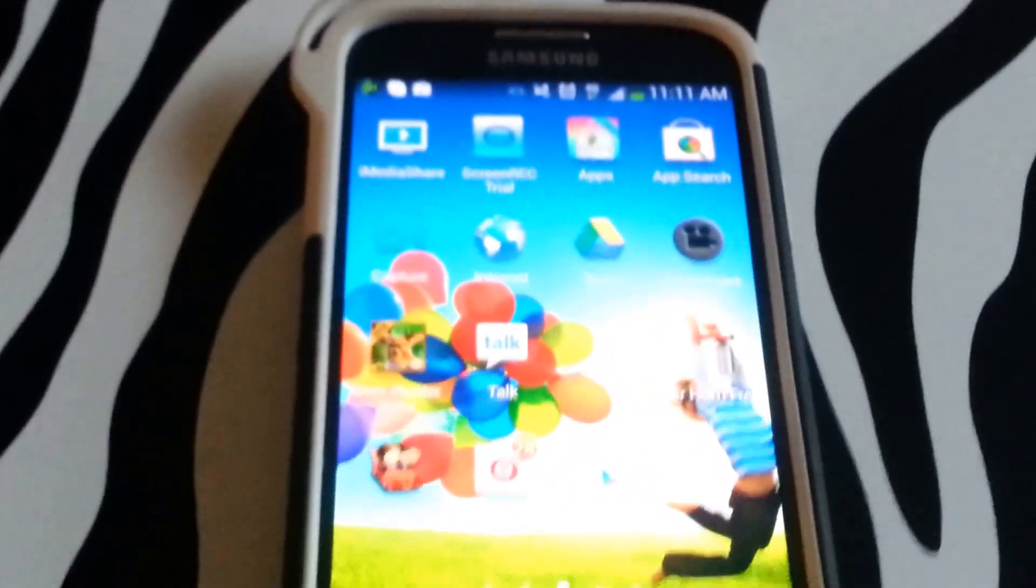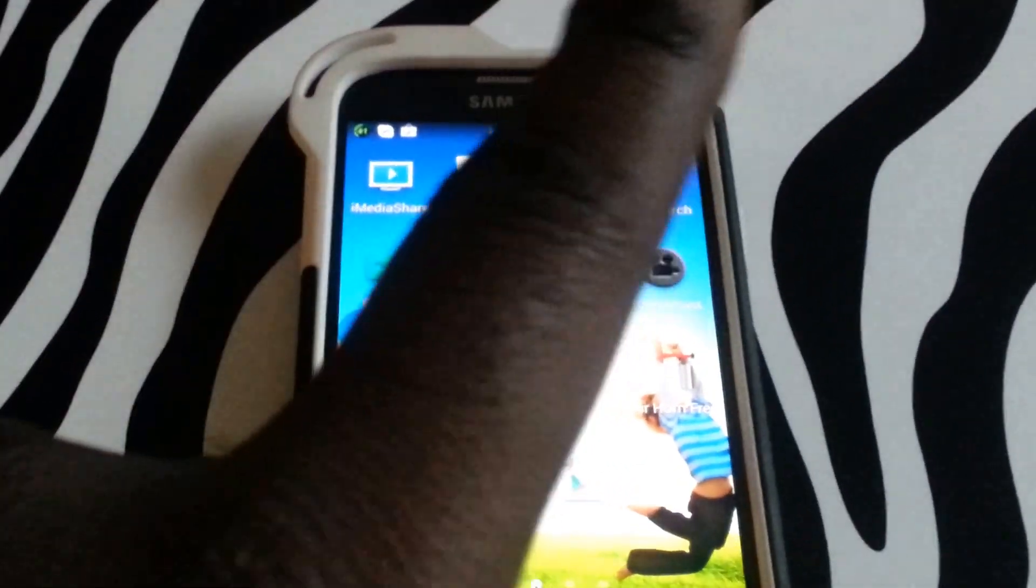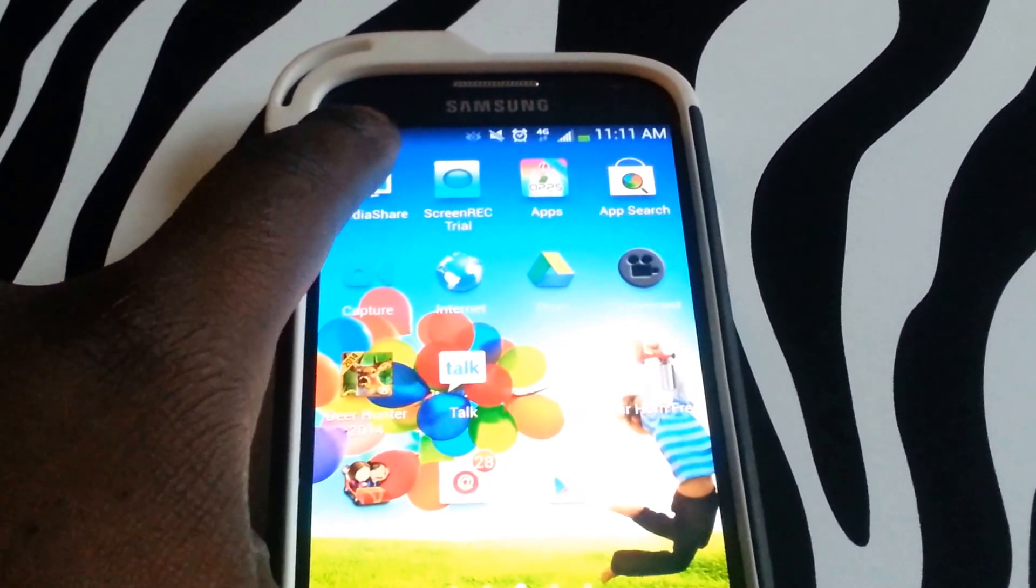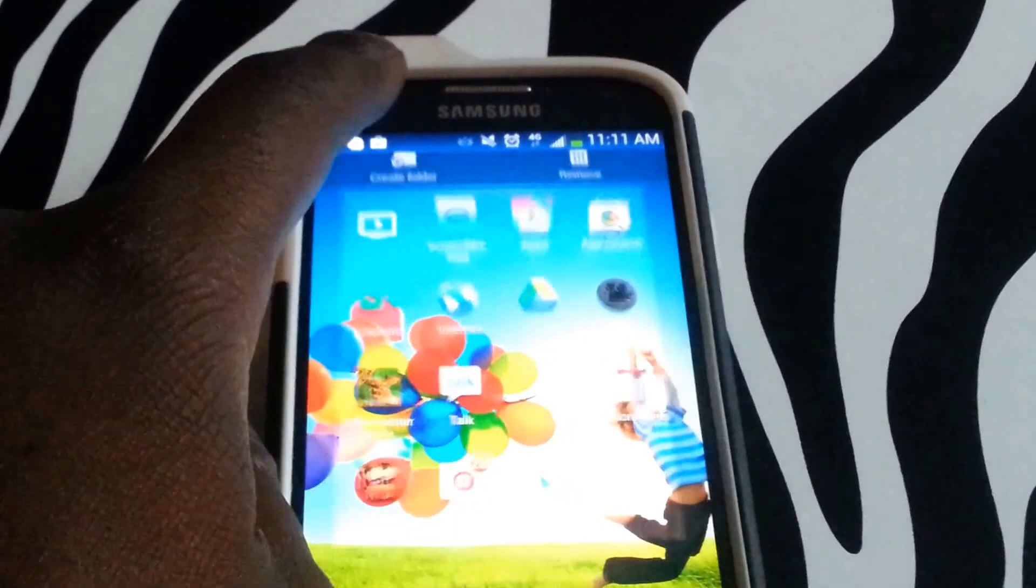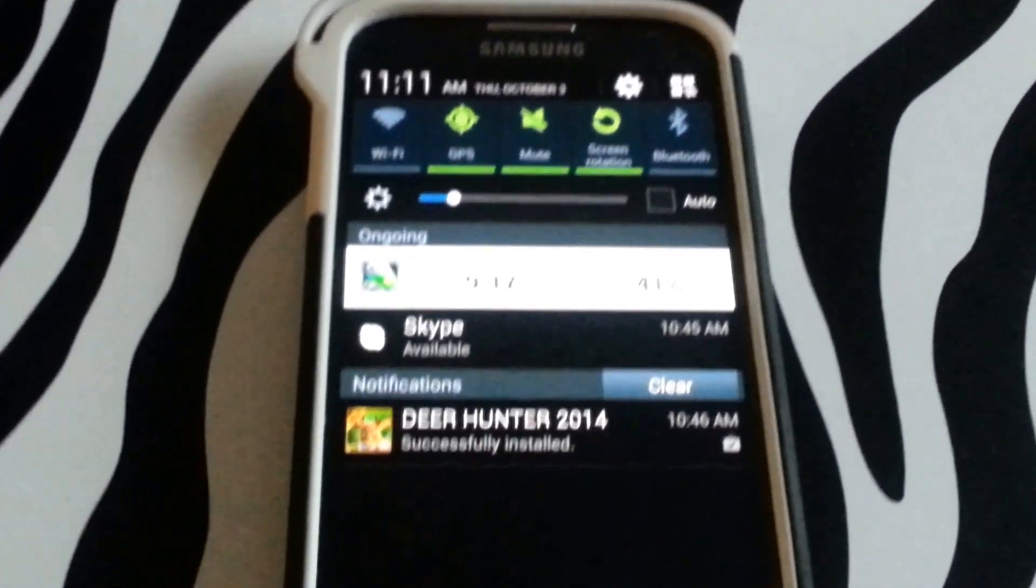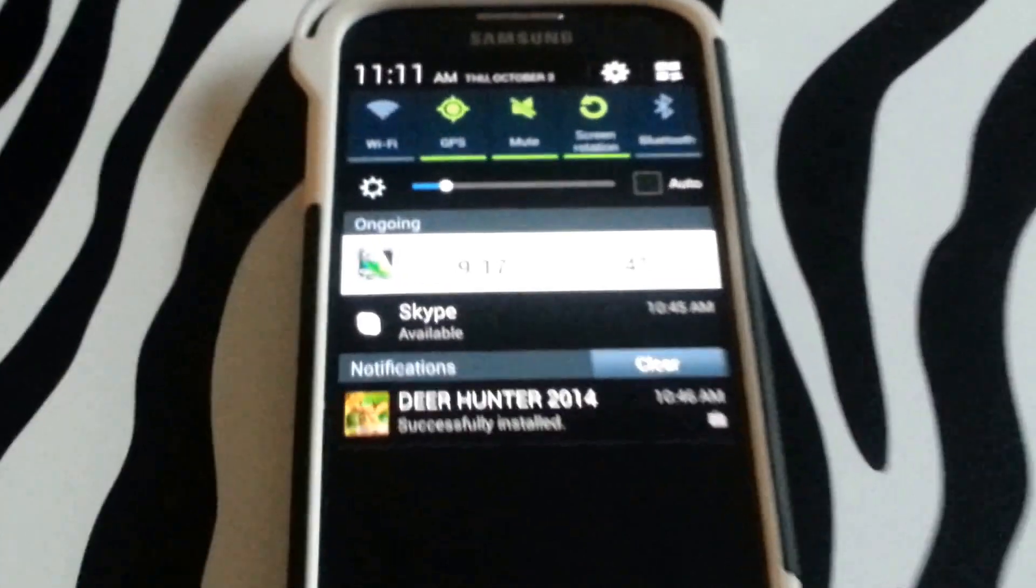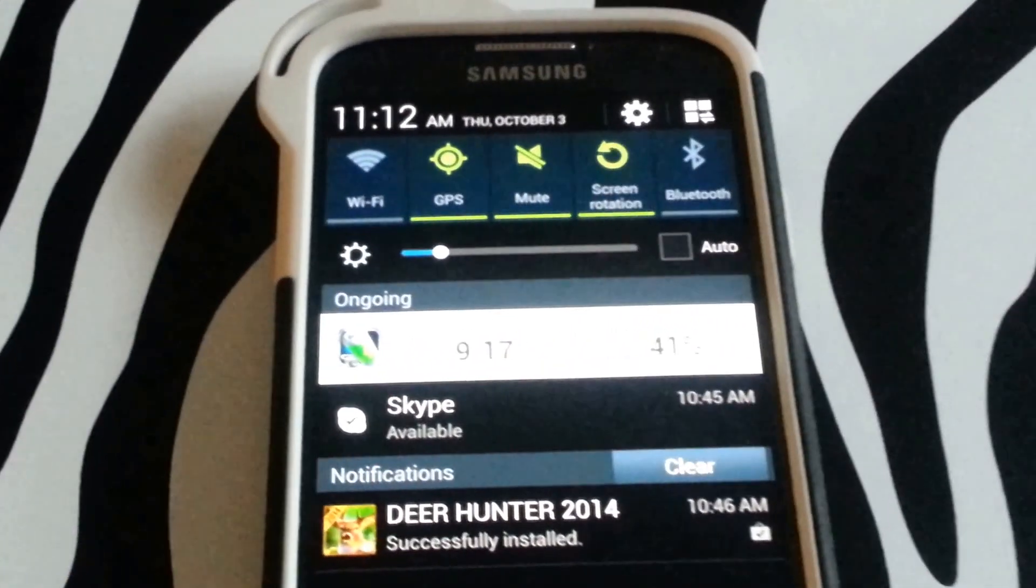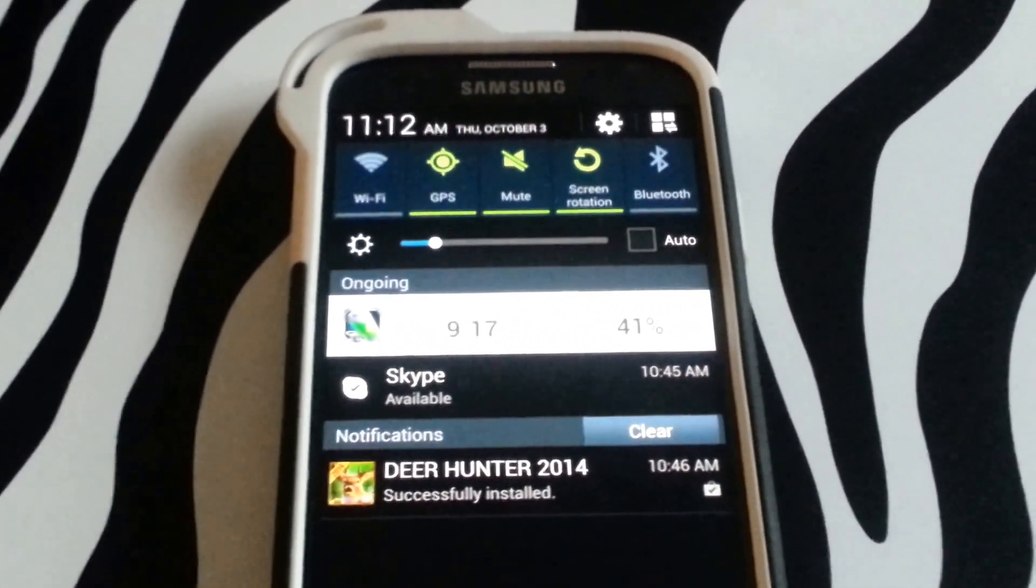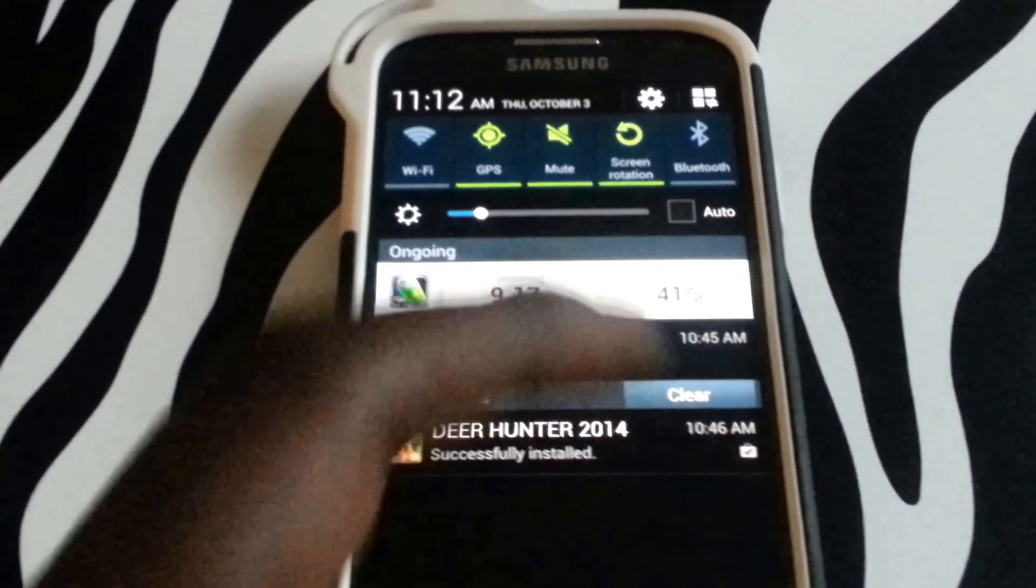The standard menu on an Android phone requires you to use one finger to bring the notifications bar down. That will reveal your WiFi, GPS, mute, screen rotation, and Bluetooth. Also you can adjust your brightness.